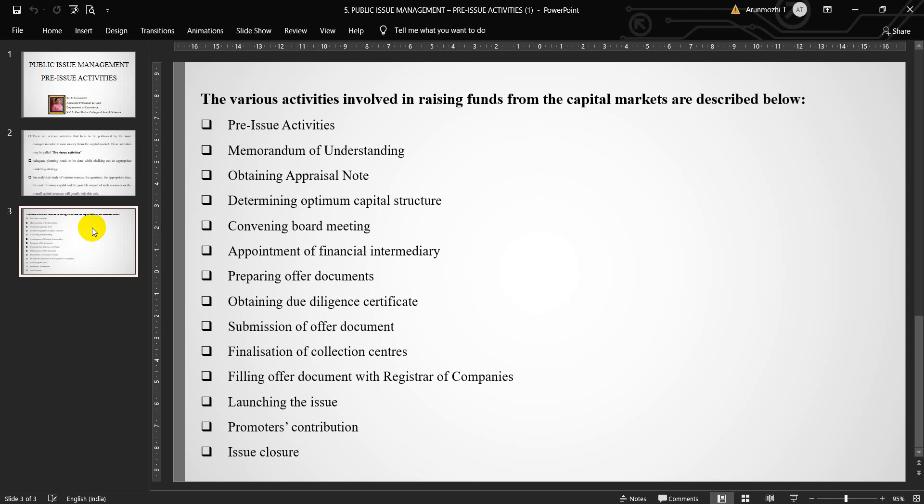Next point is preparing offer documents. As part of the issue management procedure, the documents to be prepared are initial listing application for submission to those stock exchanges where the issuing company intends to get its securities listed, MOU with the registrar, with bankers to the issue, with advisors to the issue and co-managers to the issue, agreement for purchase of properties, etc. This will have to be sent for inclusion in the prospectus.